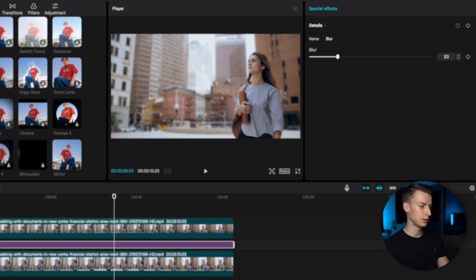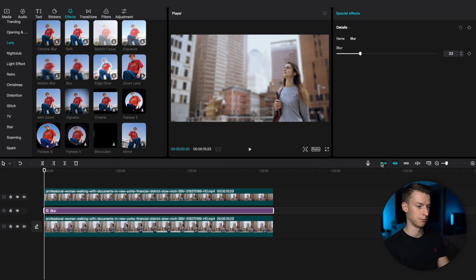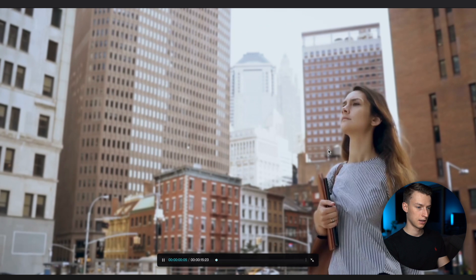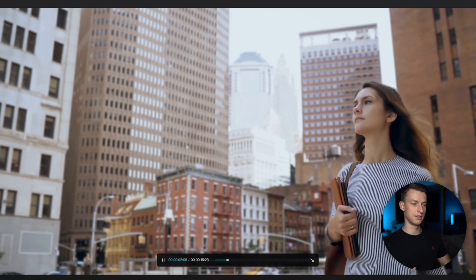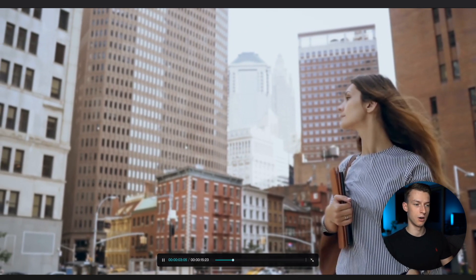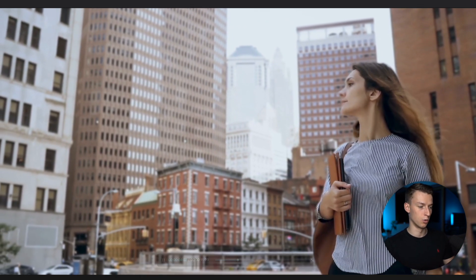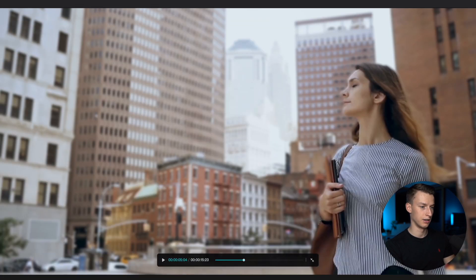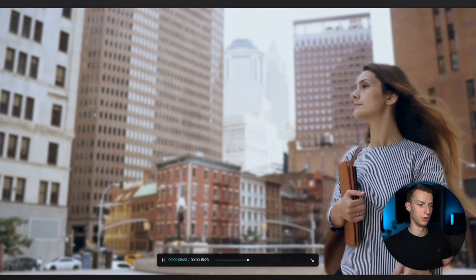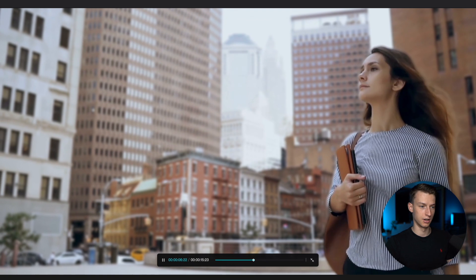If we take a look at what we created right now, as you can see, we now have this more blurry effect, and we can bring this up even higher if we want more blur on our video.